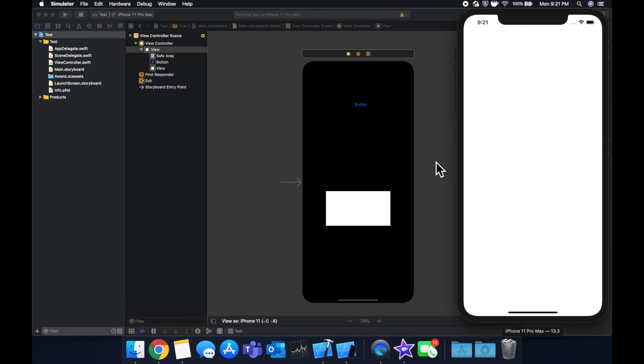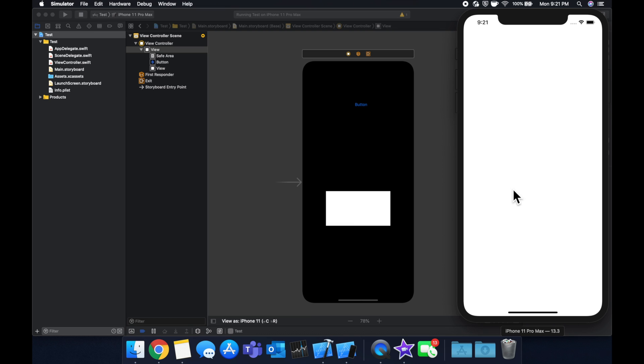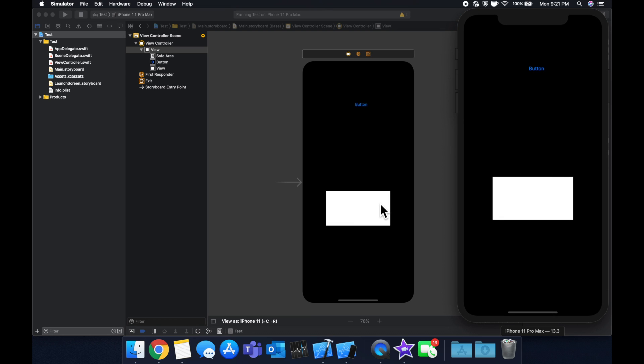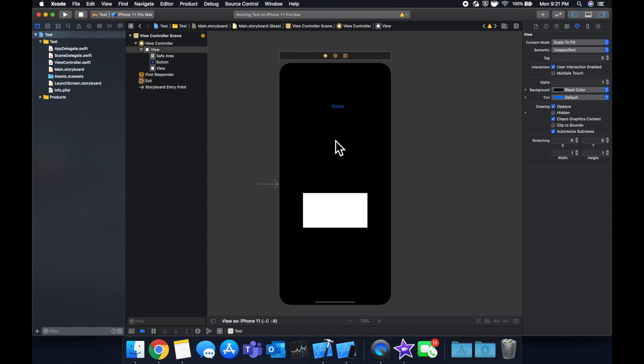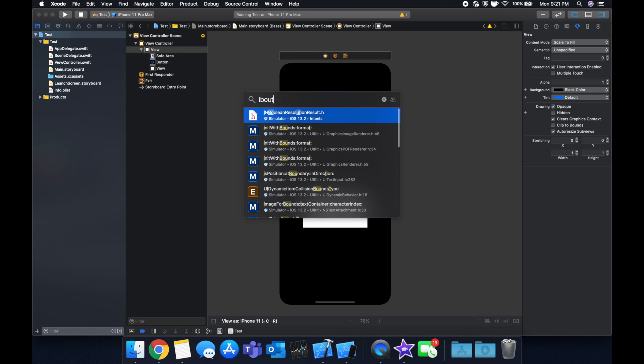Let's say in code I want to change this rectangle's background color to red. If we want to change this to red, how do we do that? The way we do that is through an outlet.